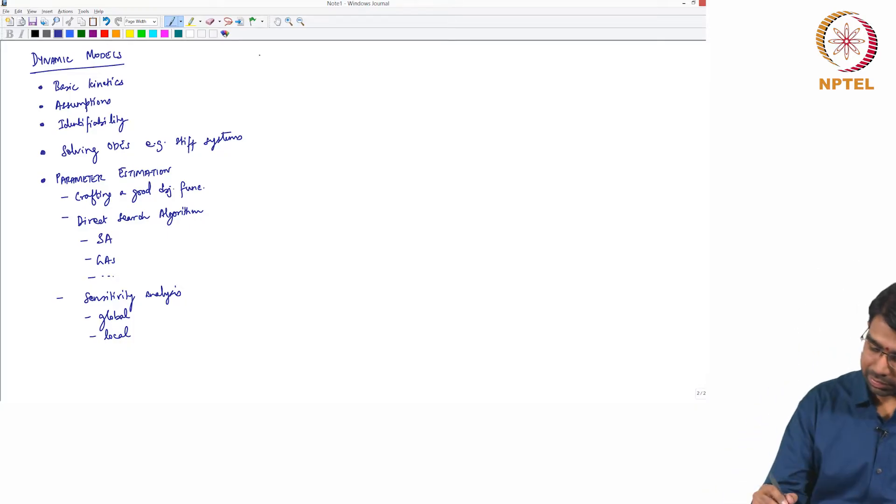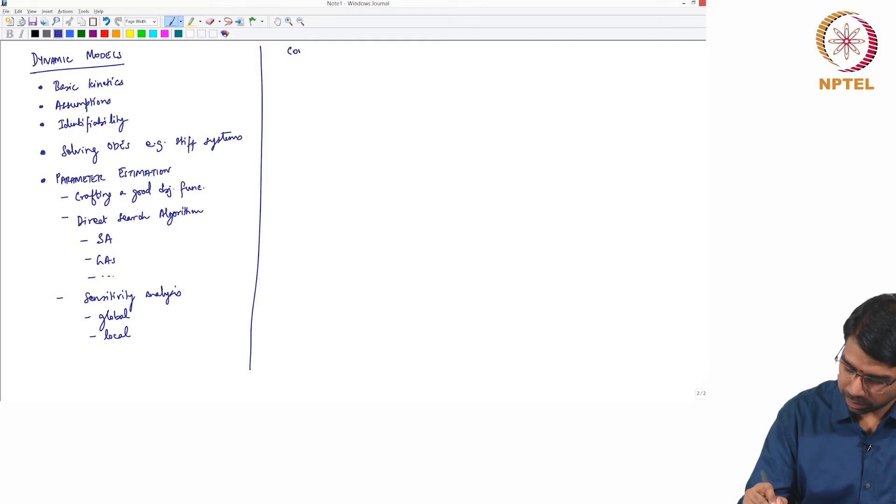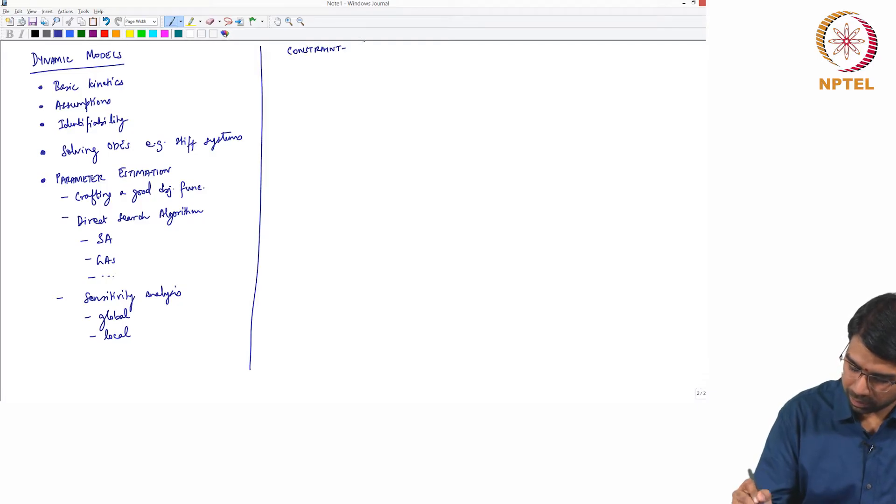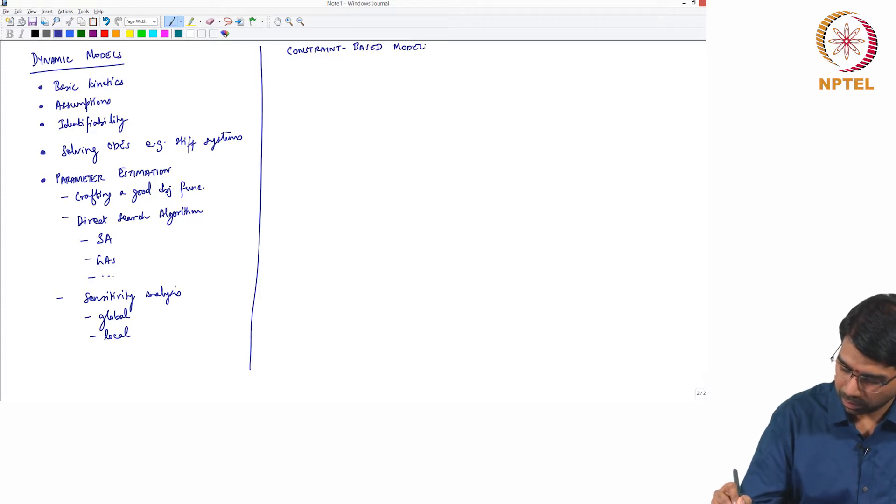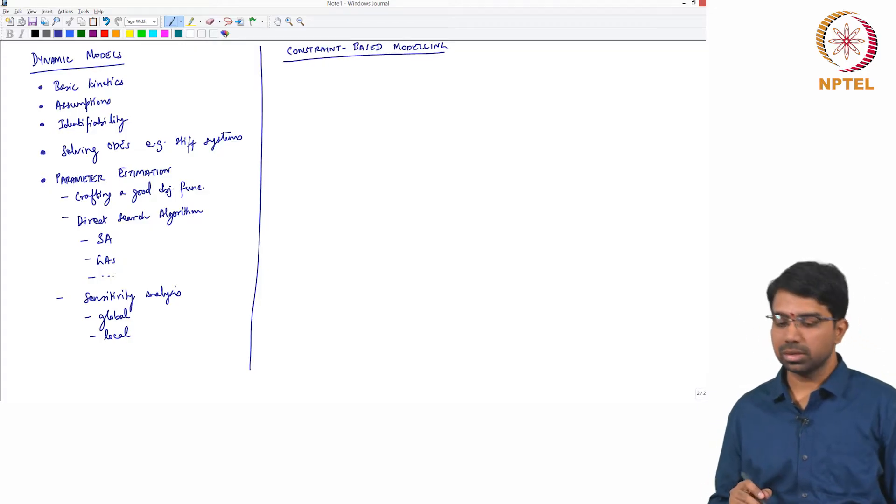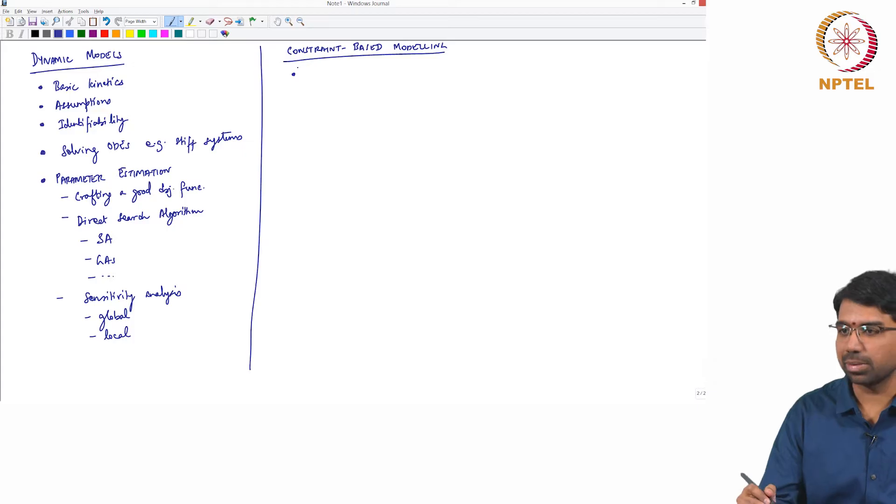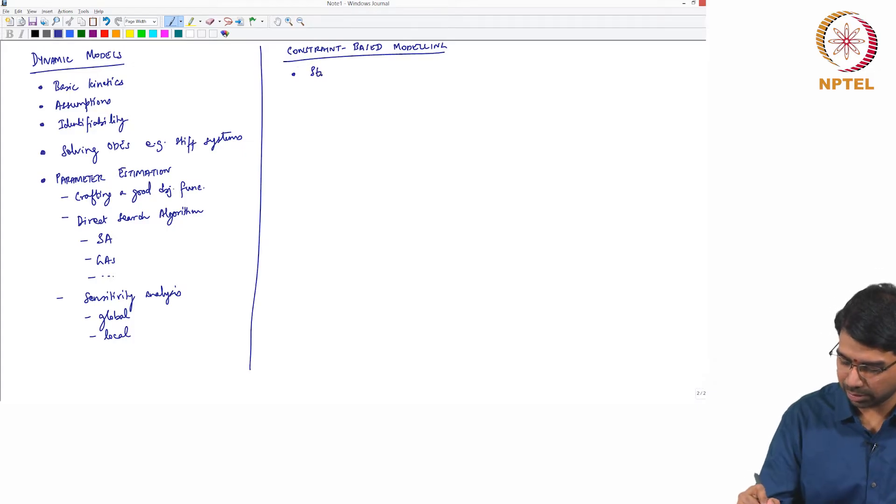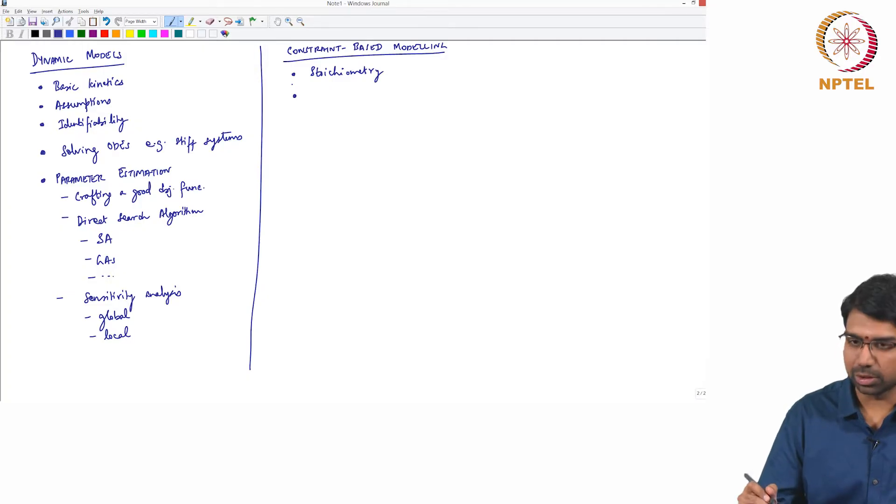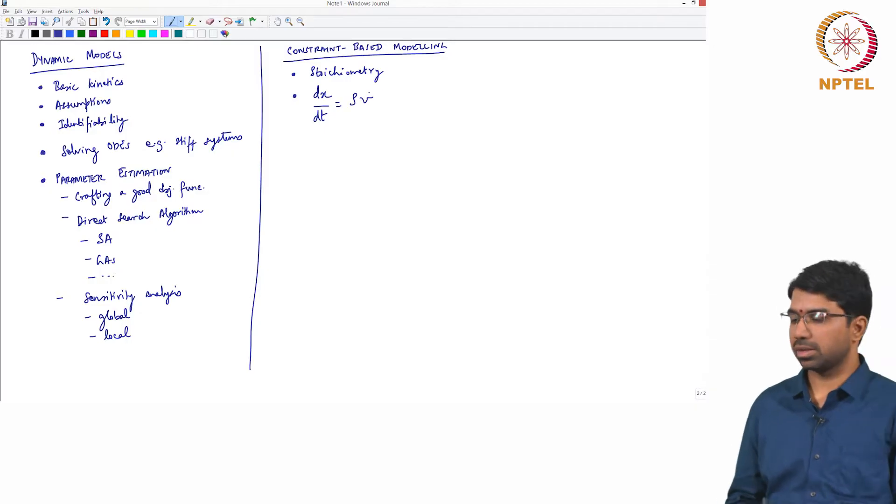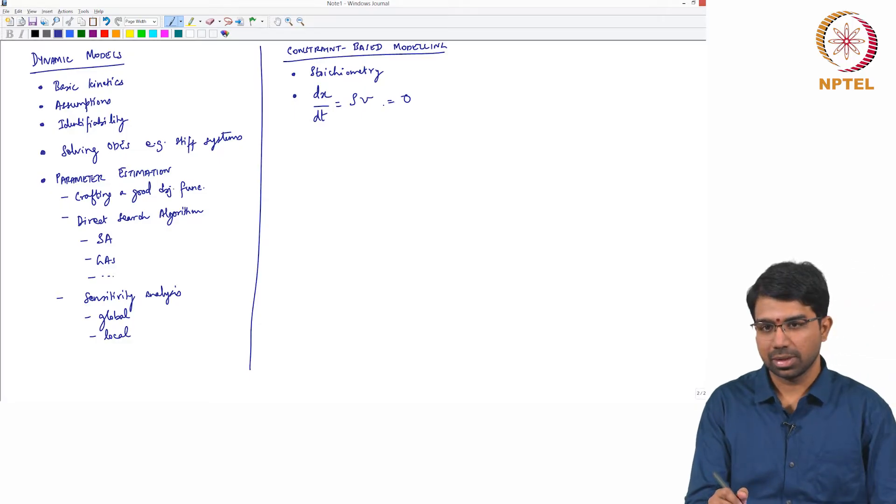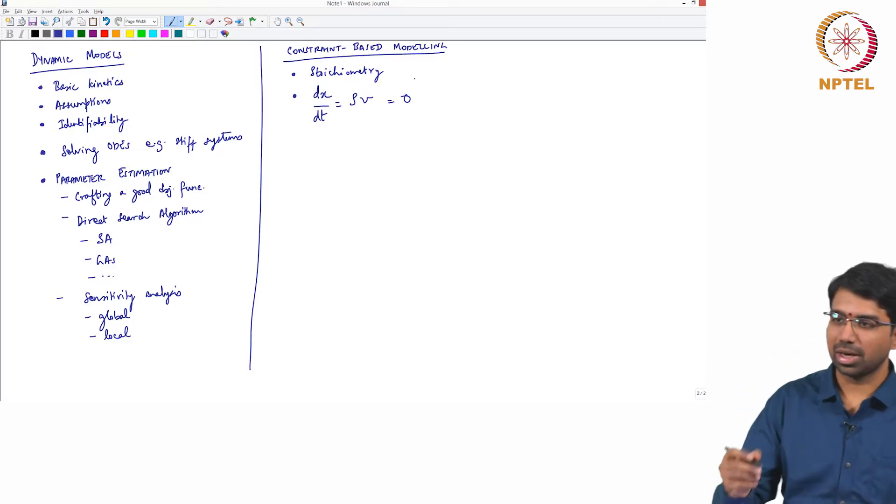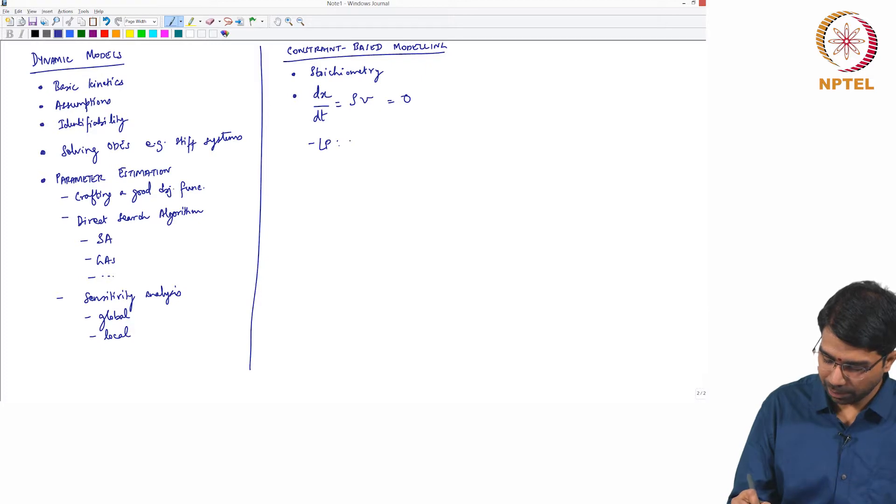Following this we went to constraint-based modelling, this was obviously constraint-based approach, but the main constraint that we exploited was stoichiometry and all through this module we looked at dx by dt equals SV equals 0.